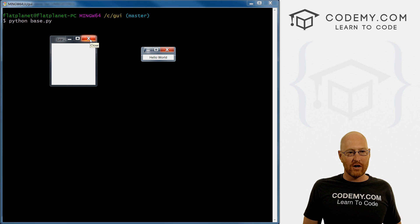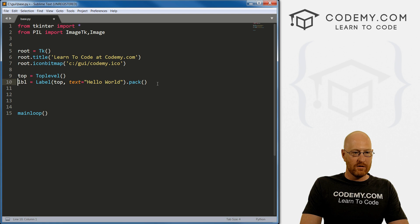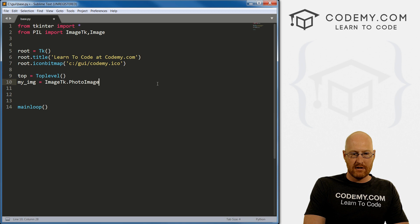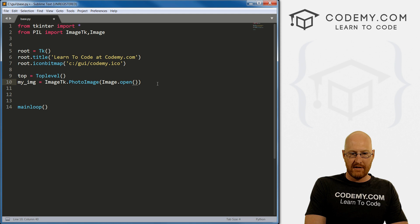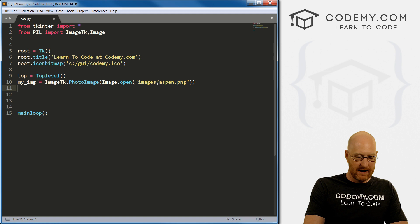For instance, we could put an image in there. Remember a few videos ago, we use this ImageTk thing. So we could, let's get rid of this. And let's just say my_image set that equal to ImageTk.PhotoImage. And then Image.open, and then call the image. Now I think we had a directory called images that we set up. And inside of there, I had this aspen.png picture. We can do that.